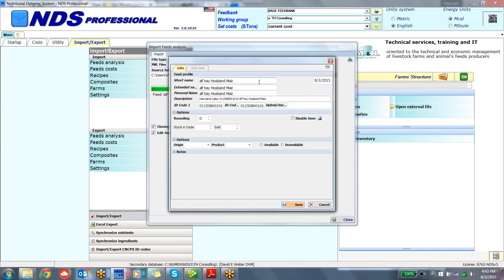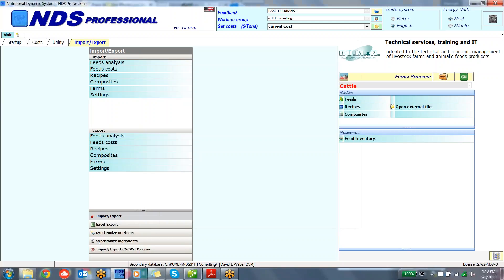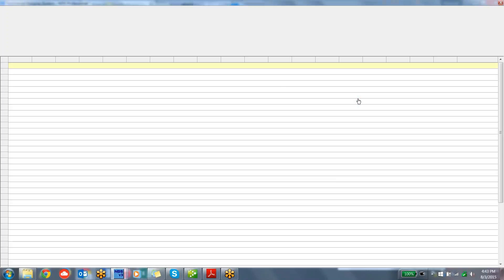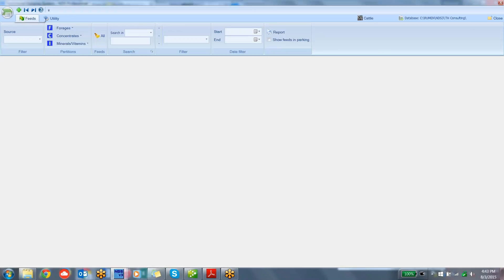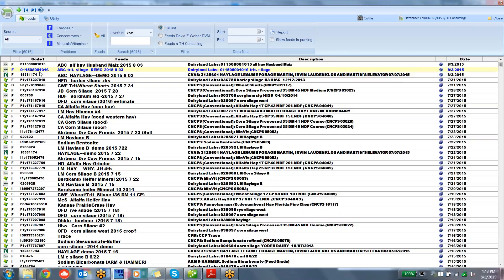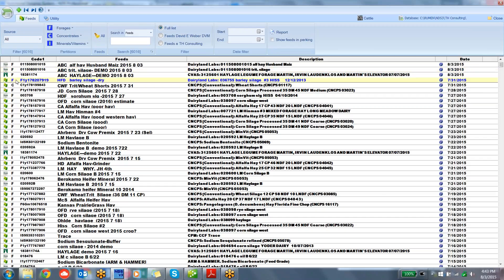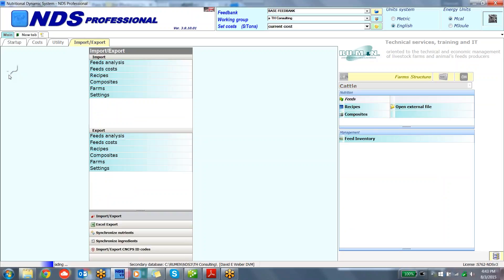Again, I'm going to go ahead and title my sample. We can look at those in a minute. And then save the sample. So the import is complete. Now the samples have been imported into NDS. I can go into my feeds. I'm loading my feed library, and these forages appear up at the top. We can look at, we'll look at this haylage.